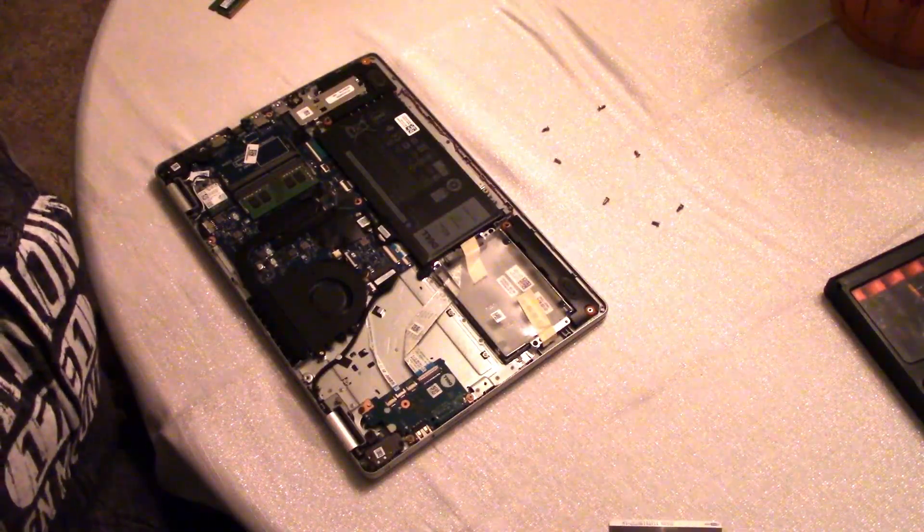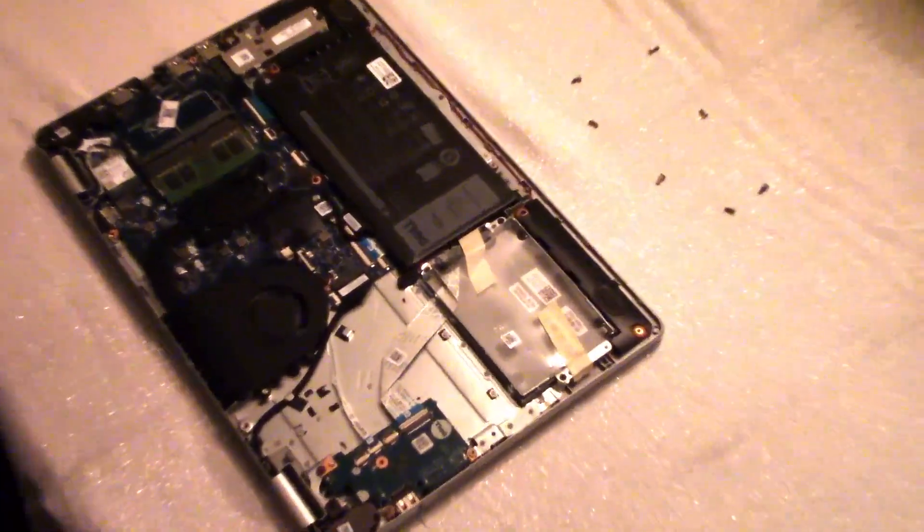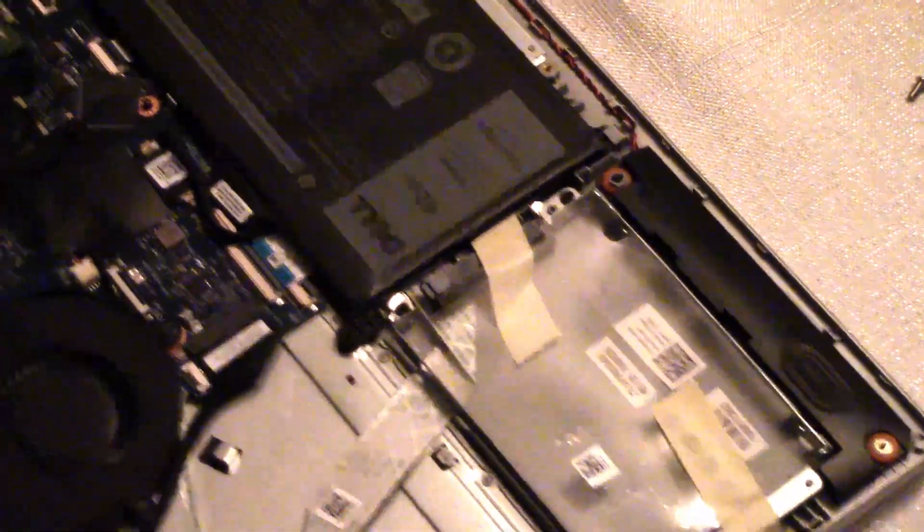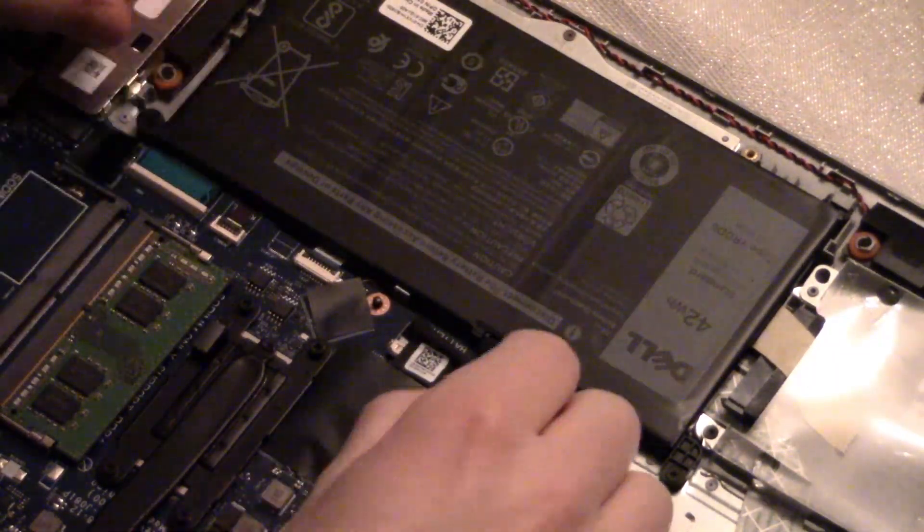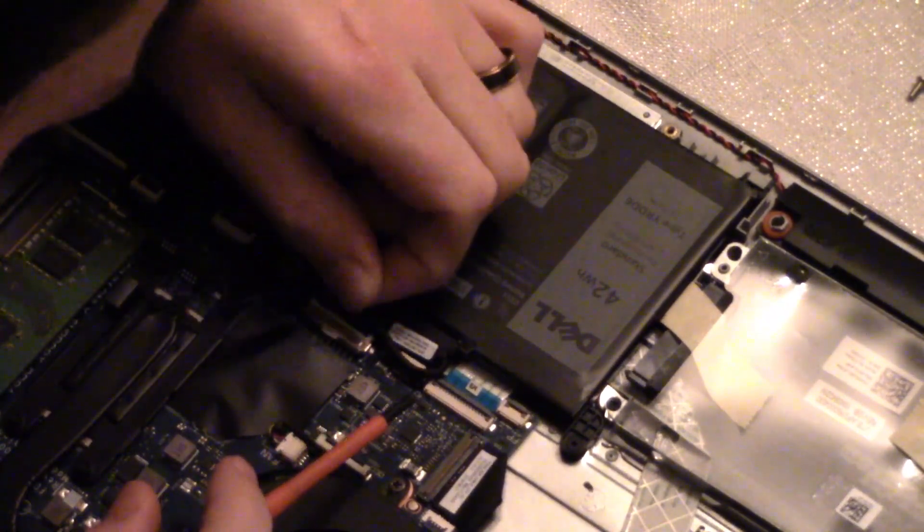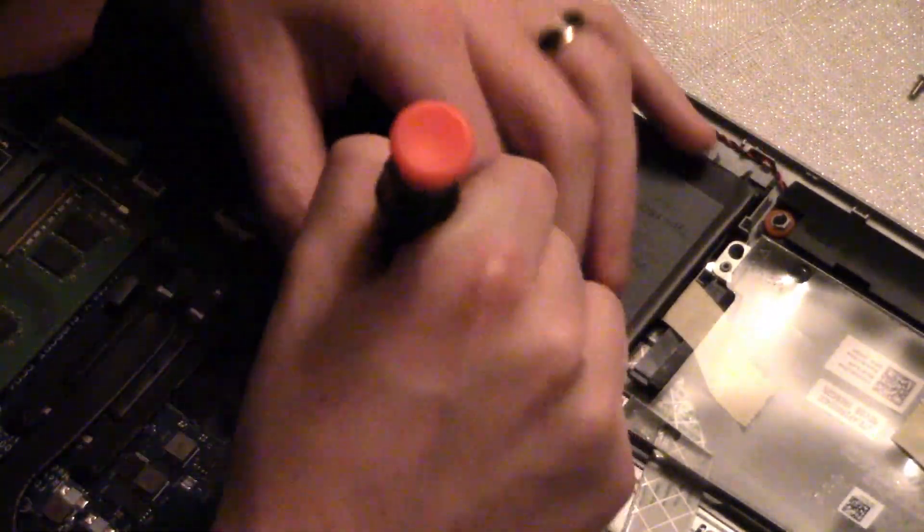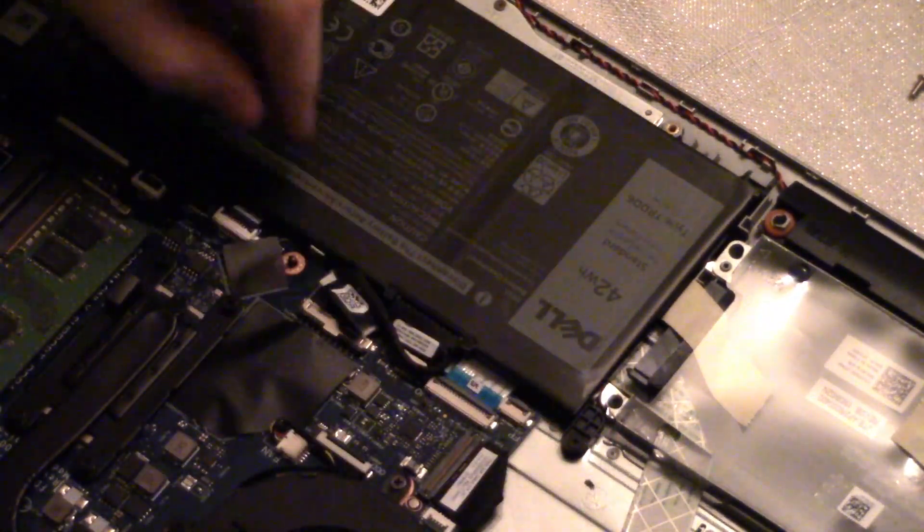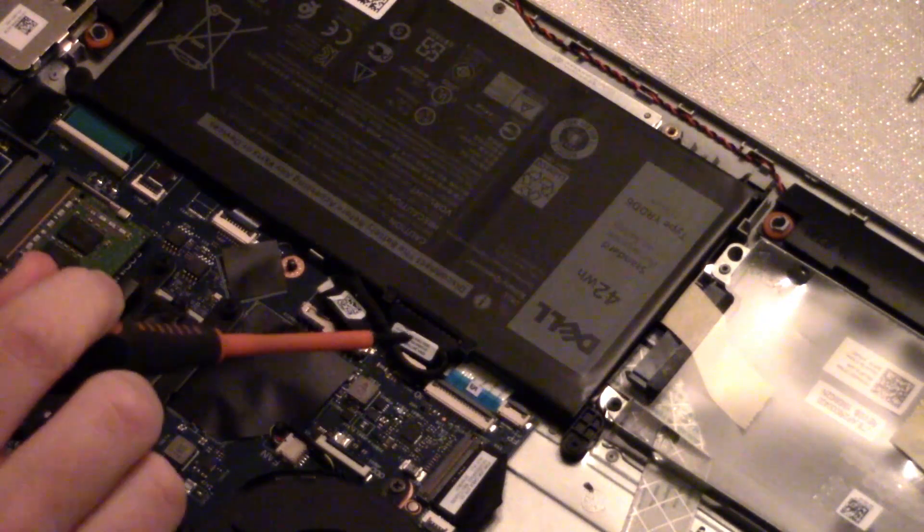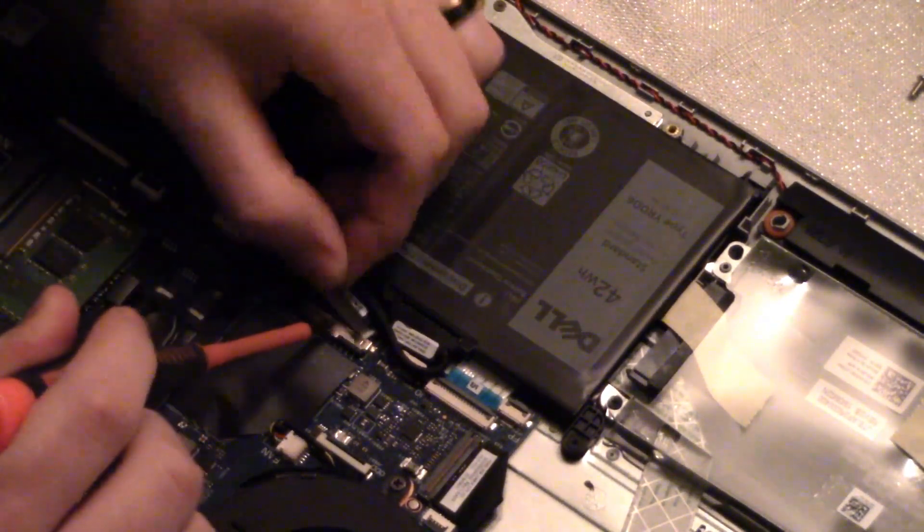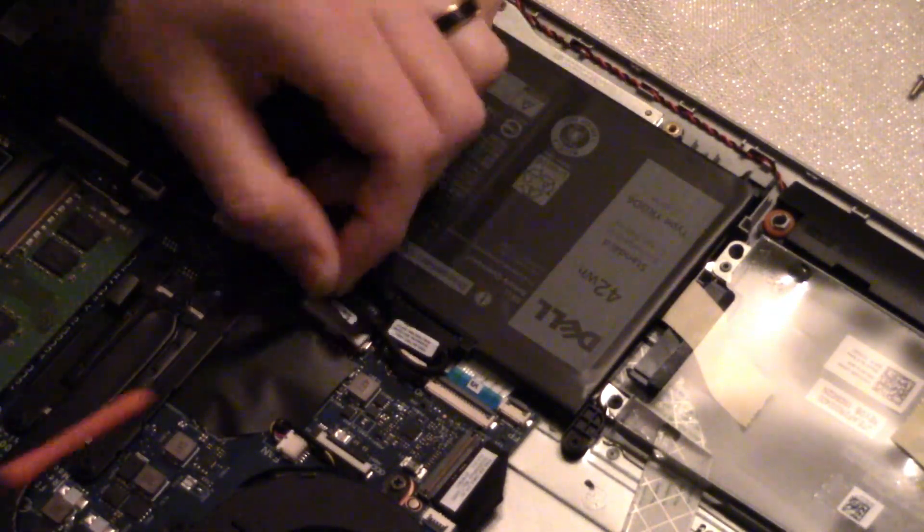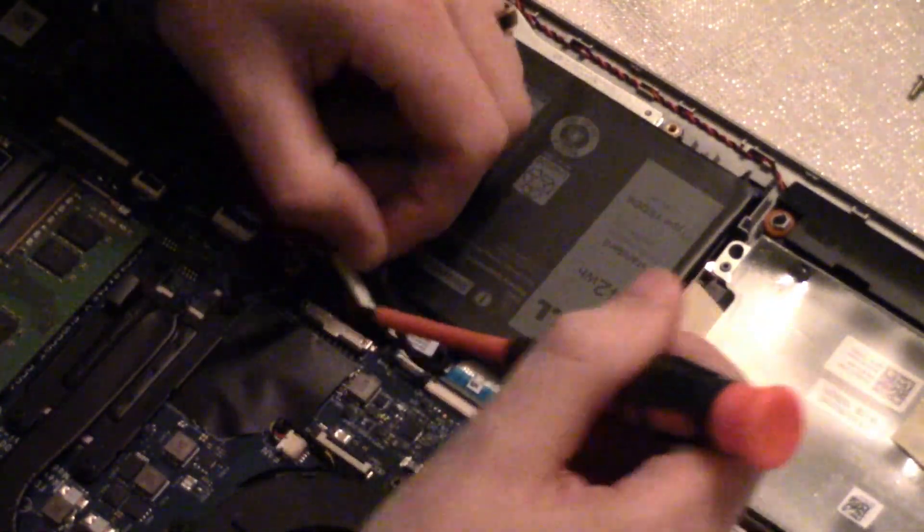Now before you do anything it's probably a good idea to go ahead and disconnect your battery. So I've got this little connector right here. What you have to do is you have to kind of get around the edge right there on either side and just kind of gently work it out. This sticker was kind of stuck to the base of the connector so I had to pull the sticker up and then kind of just use a screwdriver to let it out.